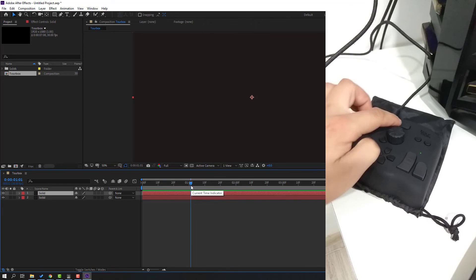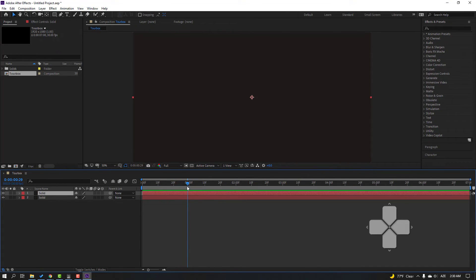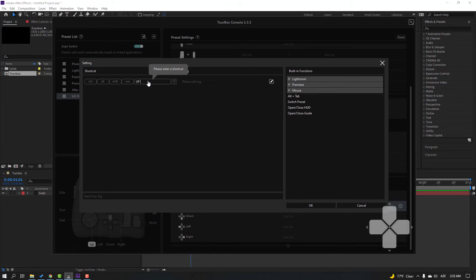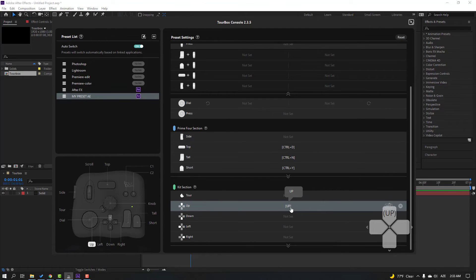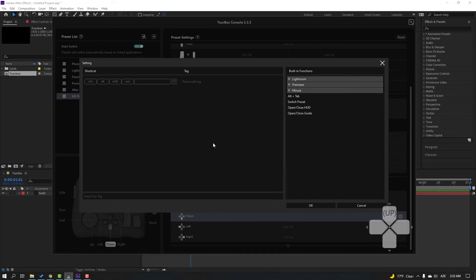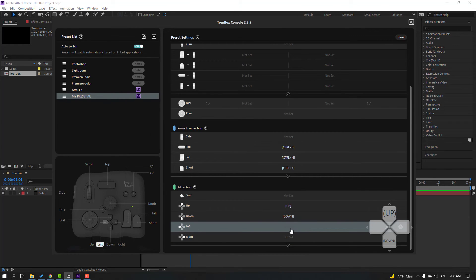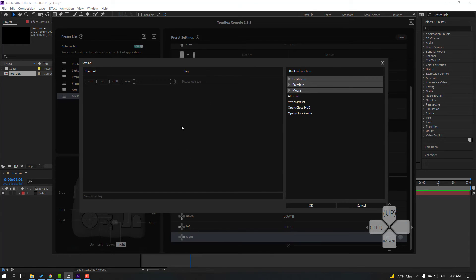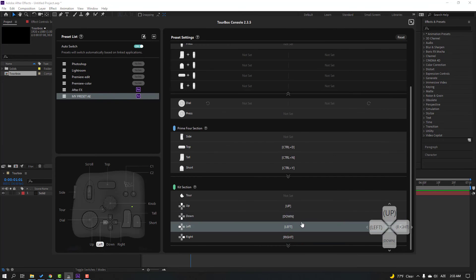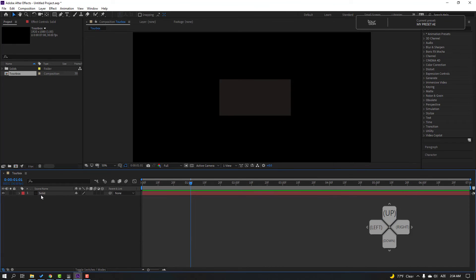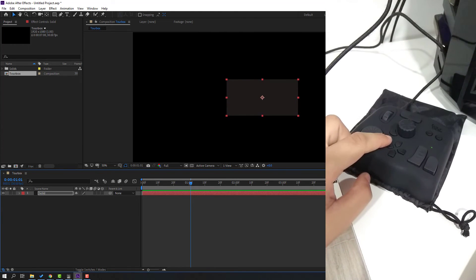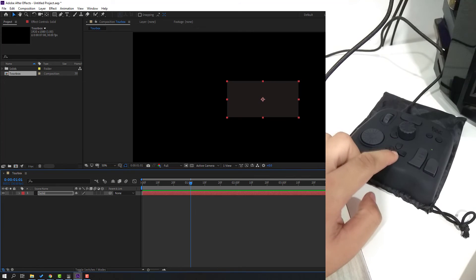We can see it here. Back to After Effects, click this button to duplicate — click again, nice, cool. Back to the console, select 'up,' right-click, click OK. We can see up and down: right-click, click the down button, click OK. Left: right-click, click left, OK. Right: right-click, click the right button, click OK.